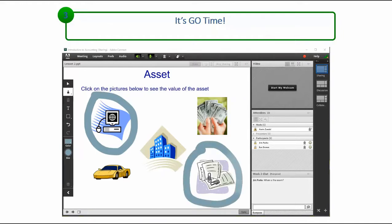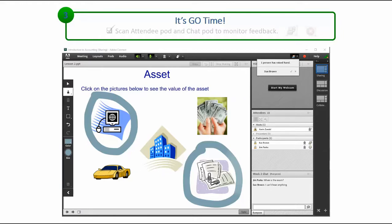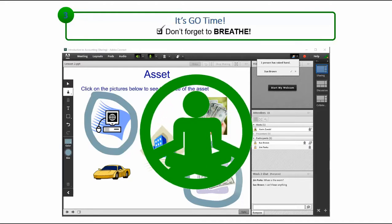During the session, remember to scan for messages in the Chat pod, and monitor the Attendees pod for feedback and questions from participants. And, while you're doing all that, don't forget to breathe. It all gets easier with practice.